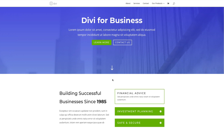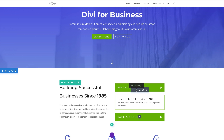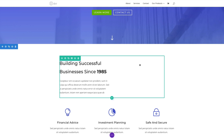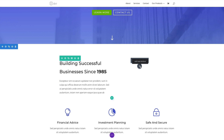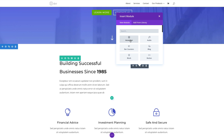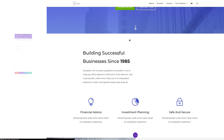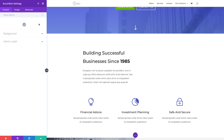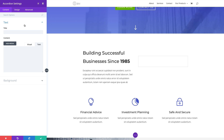I'm going to jump over to my visual builder, hover over my accordion module, and delete it. To add a new accordion module, simply click 'Add New Module' and click on the accordion module. The accordion settings will pop up under the content tab. One of the first things you'll see is the plus icon, which gives you the ability to add a new toggle. I'll click that, and it brings up the individual accordion settings for that toggle.